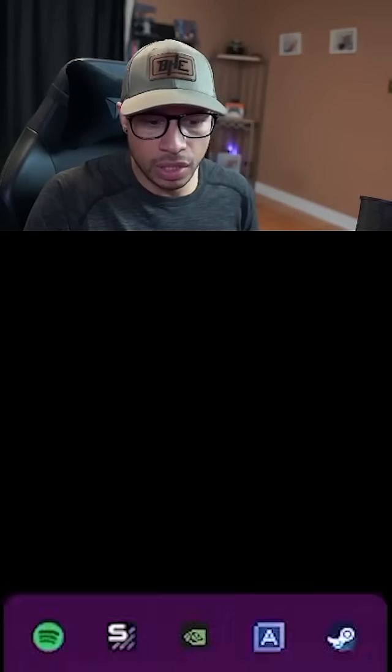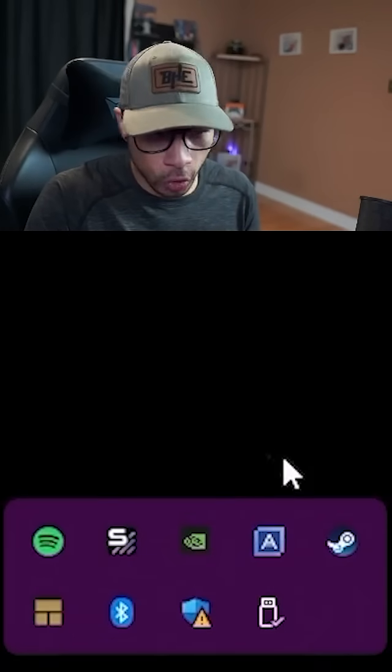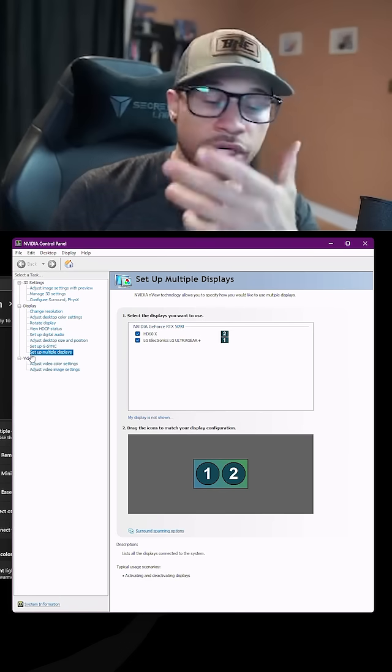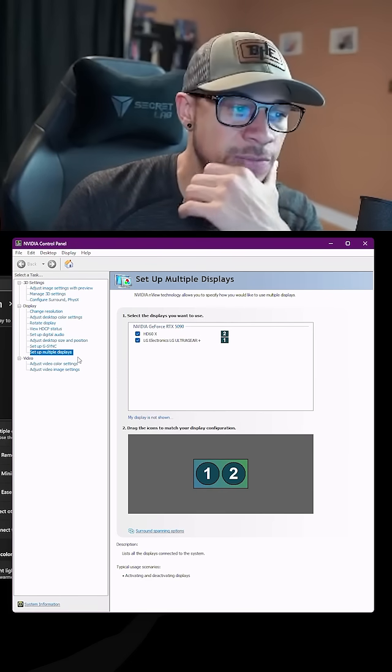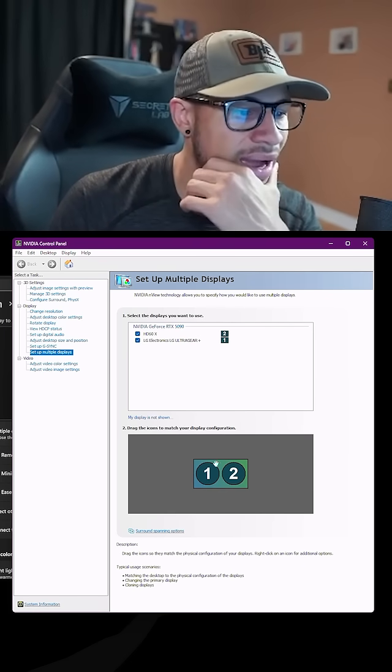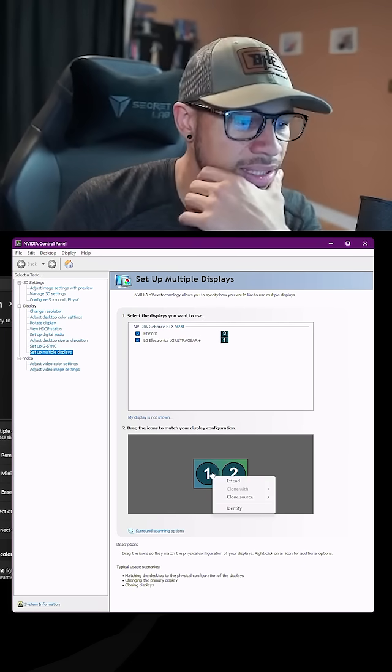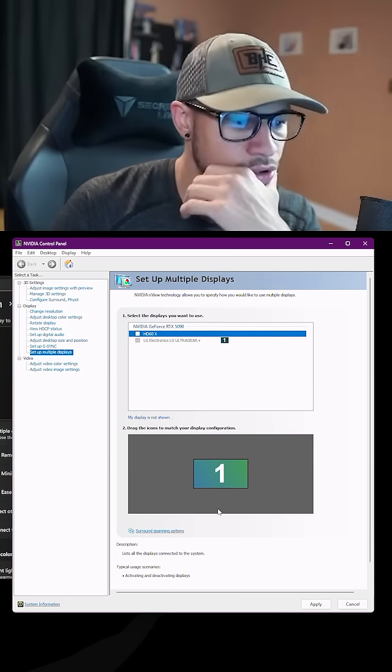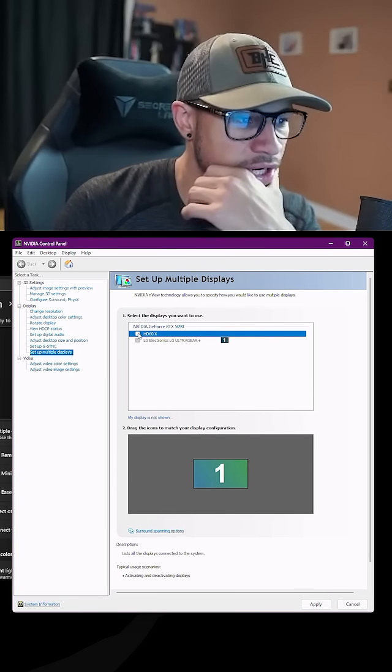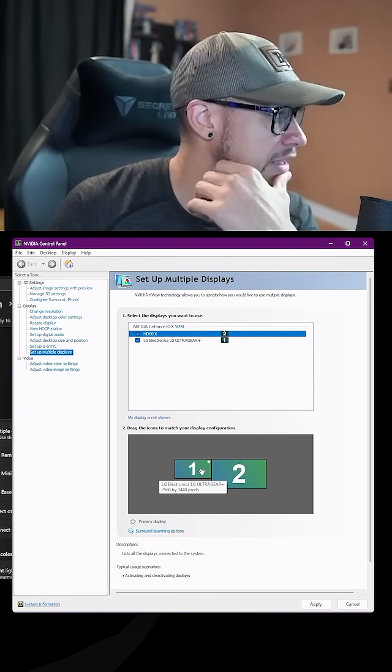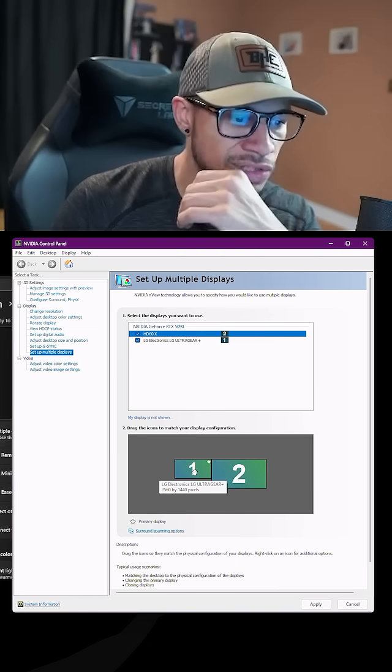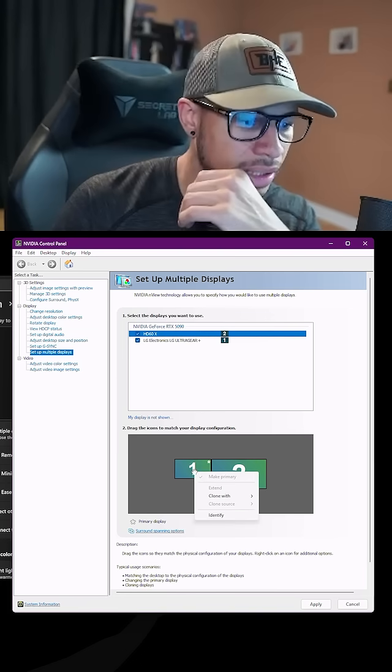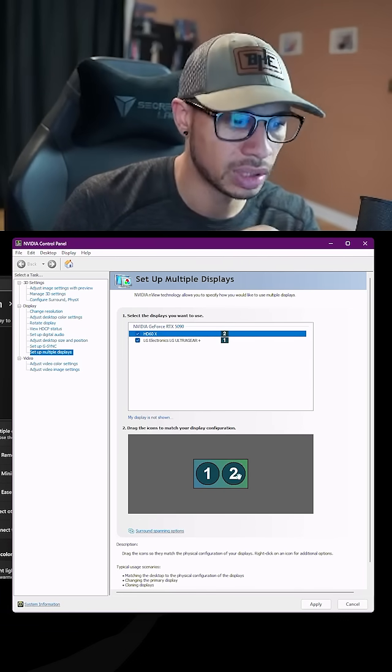So what you want to do is go into your Nvidia control panel. You're going to go to set up multi displays. As you can see here, I have mine connected. If I uncheck this, you can see I only have one display. If I recheck it, you're going to see I have now two displays. So what you want to do is right click and clone with two.